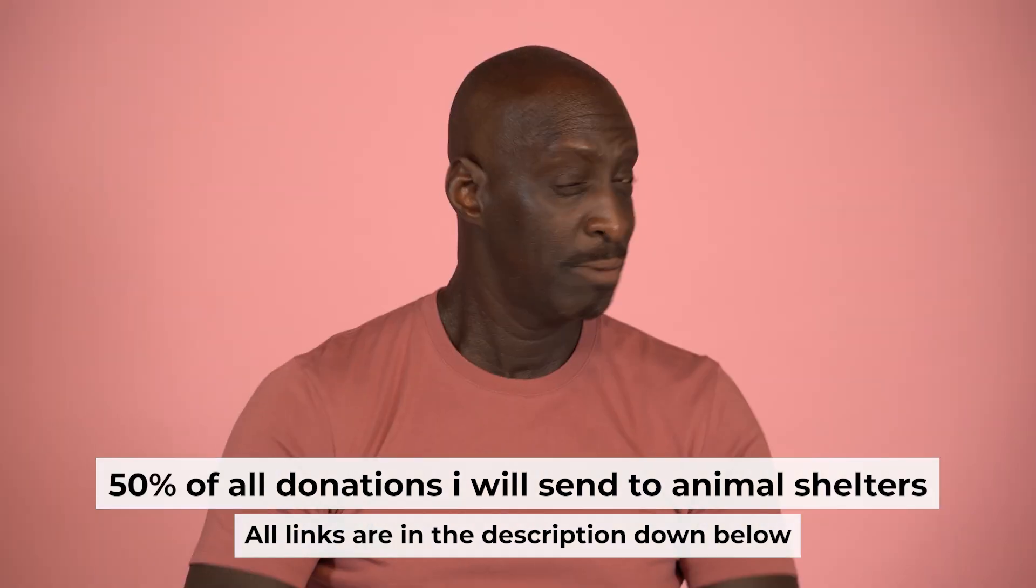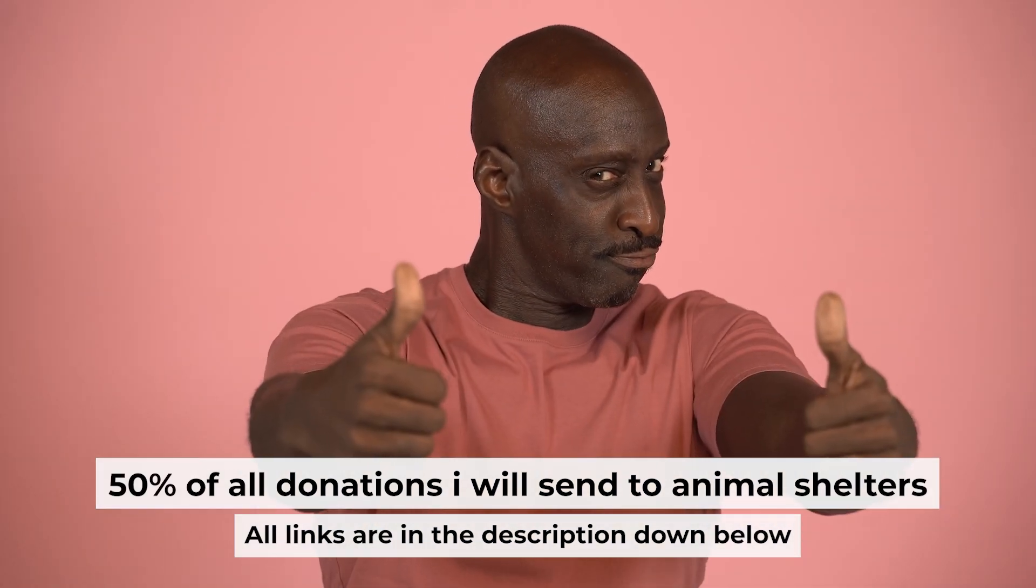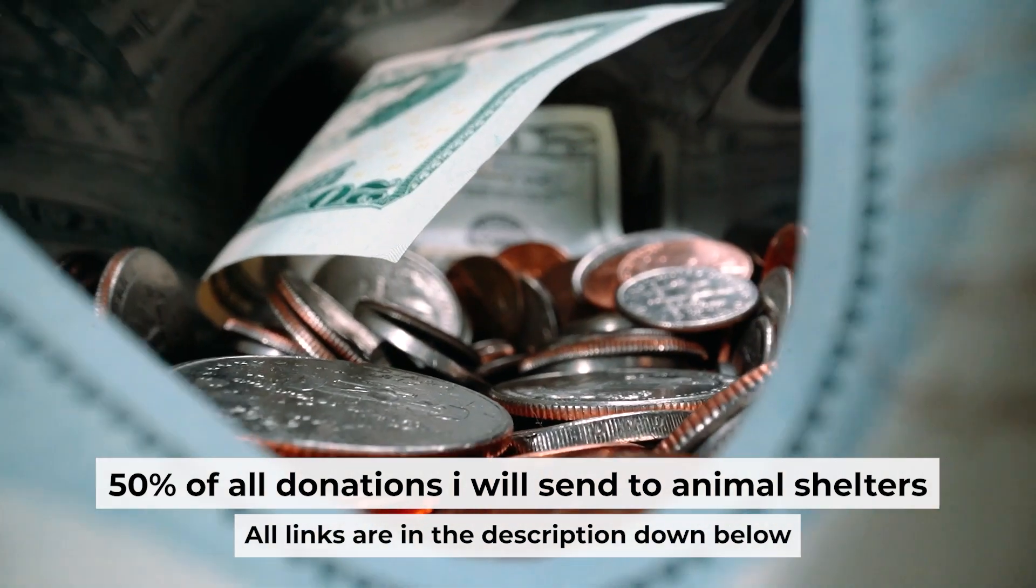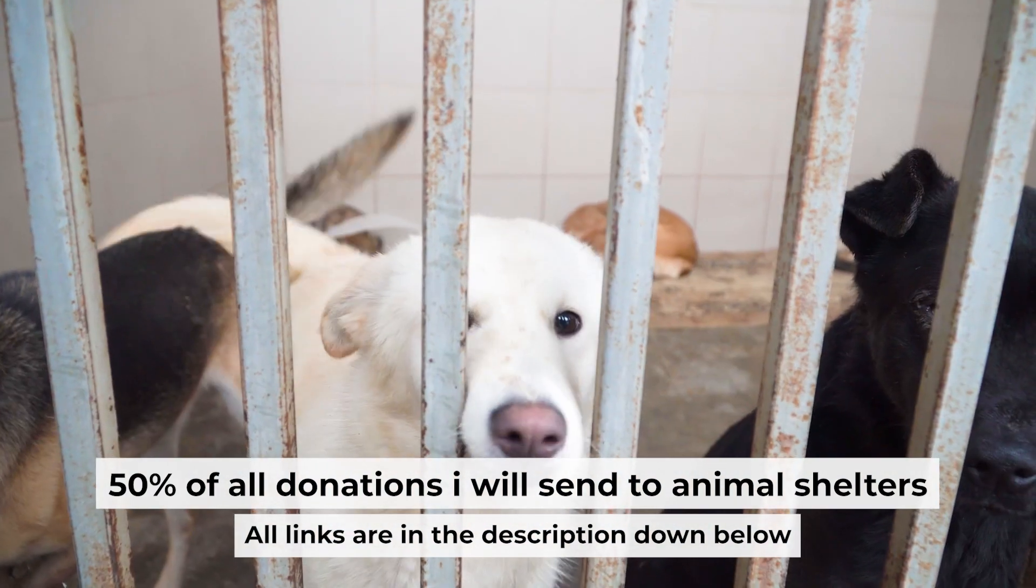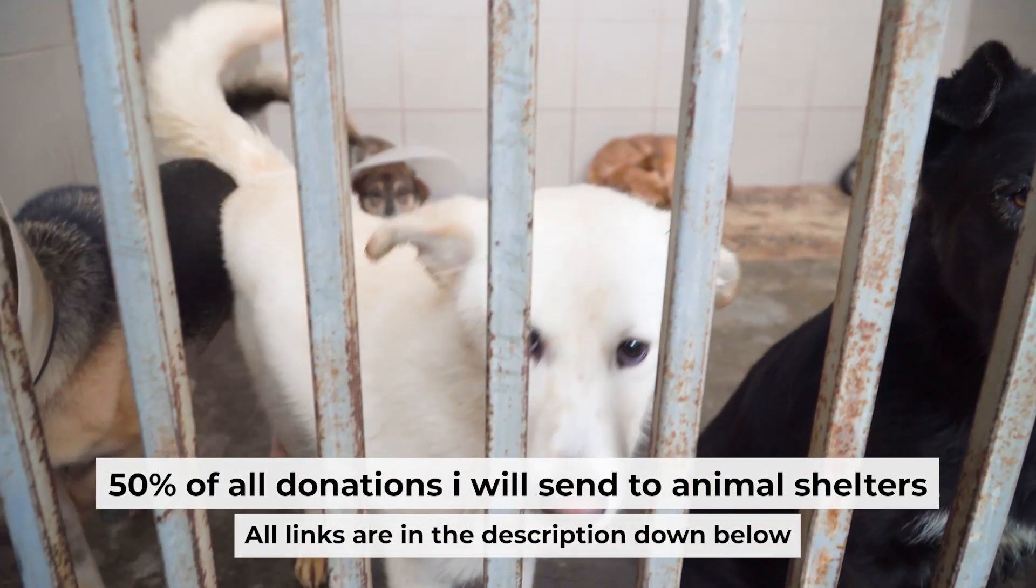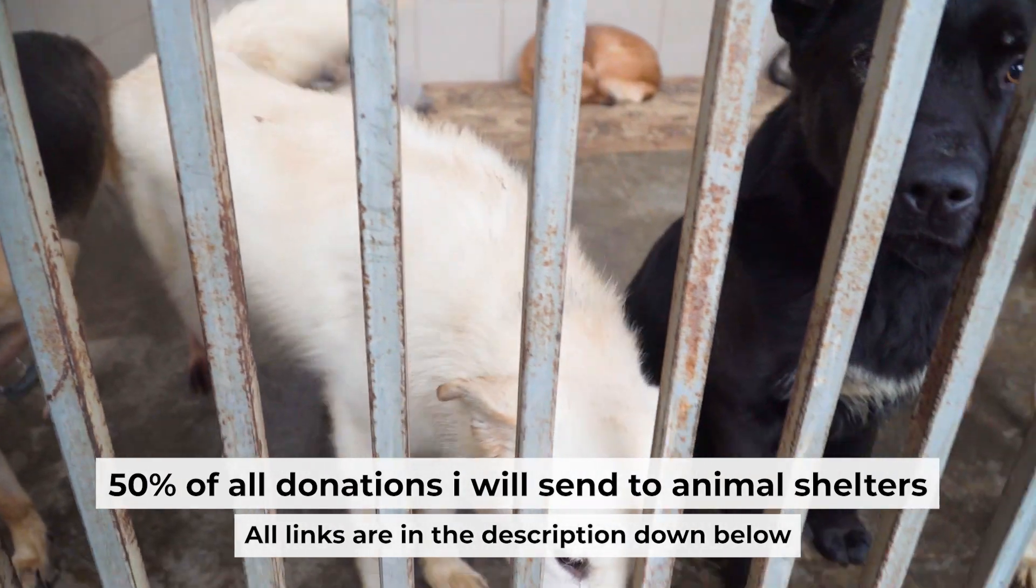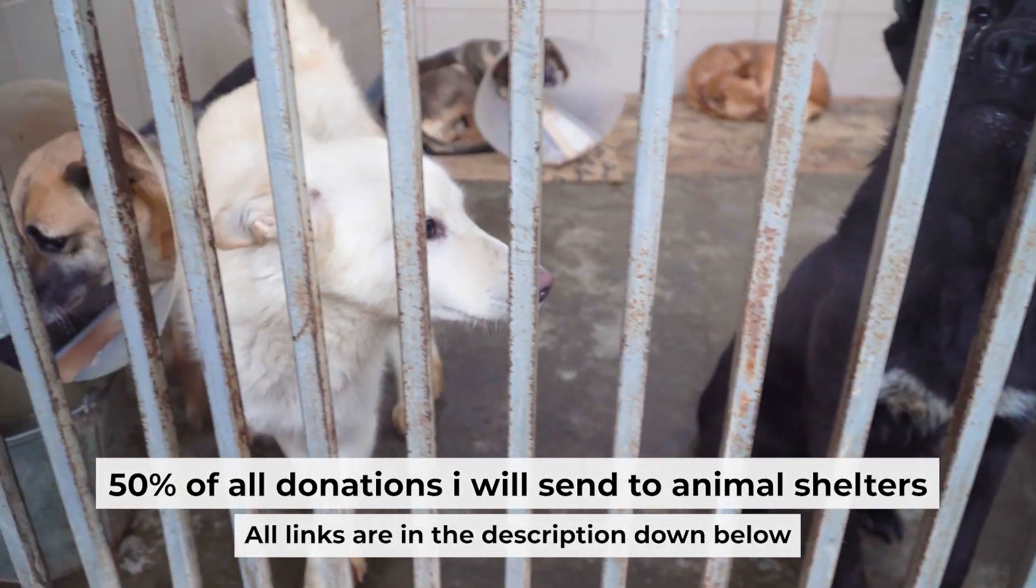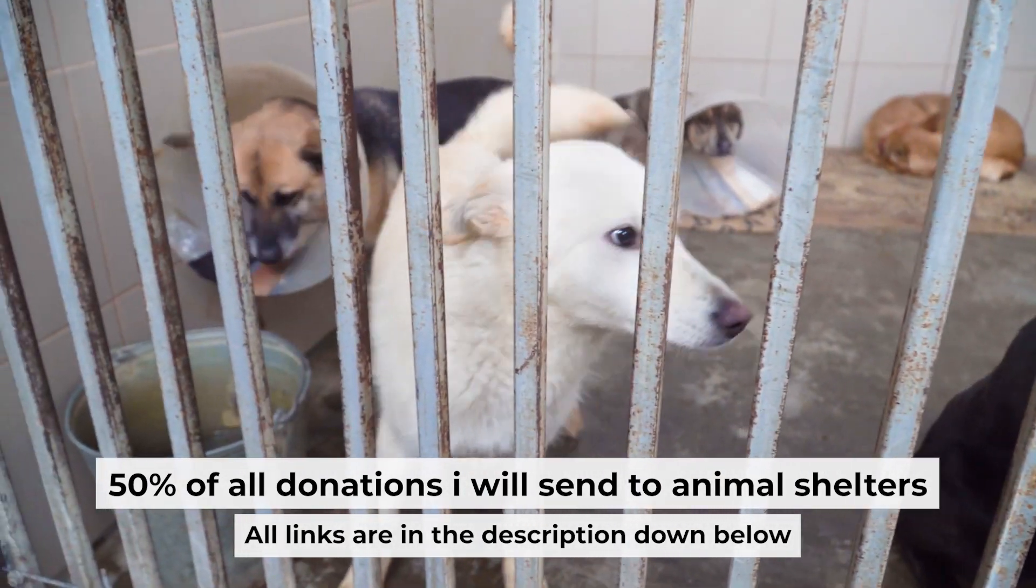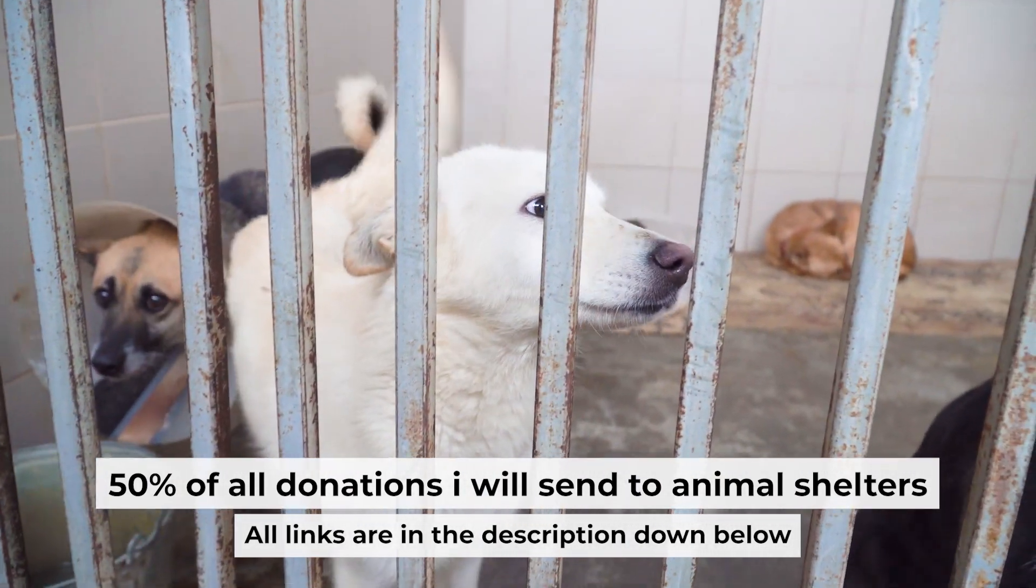That's all. If my video was useful, please support my work. I send half of all donations to animal shelters. All the details are in the description below.